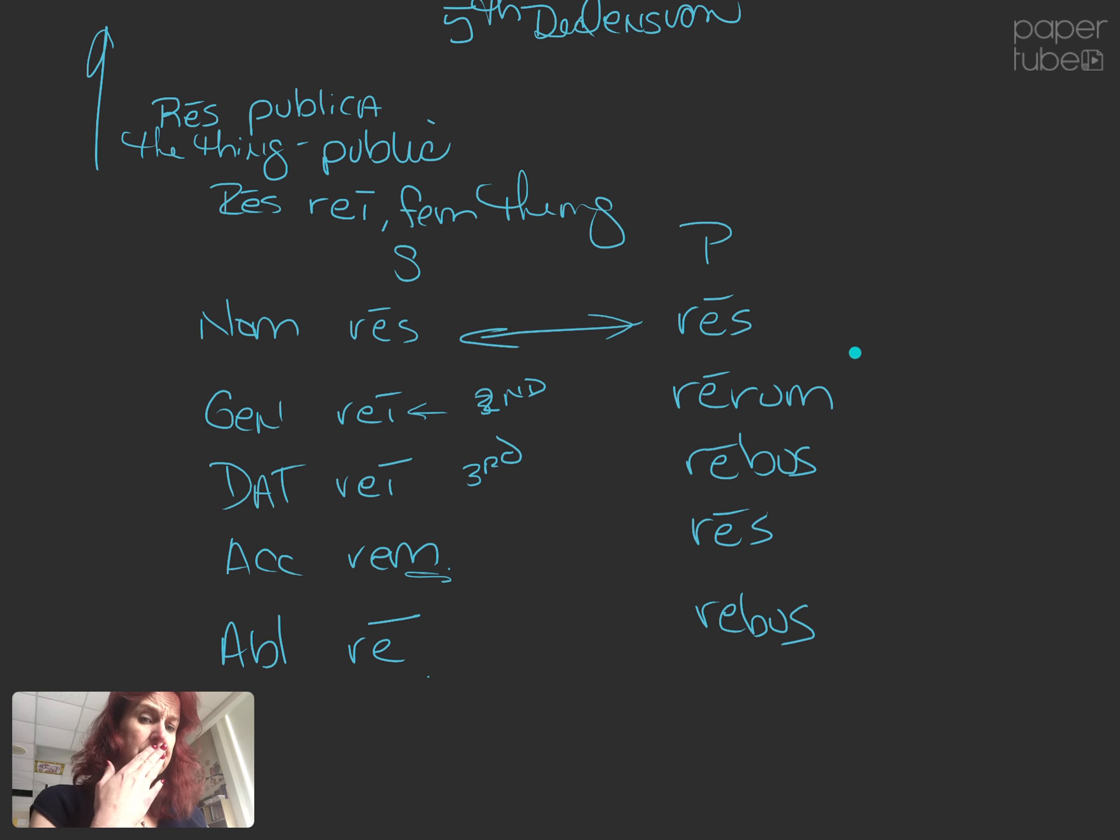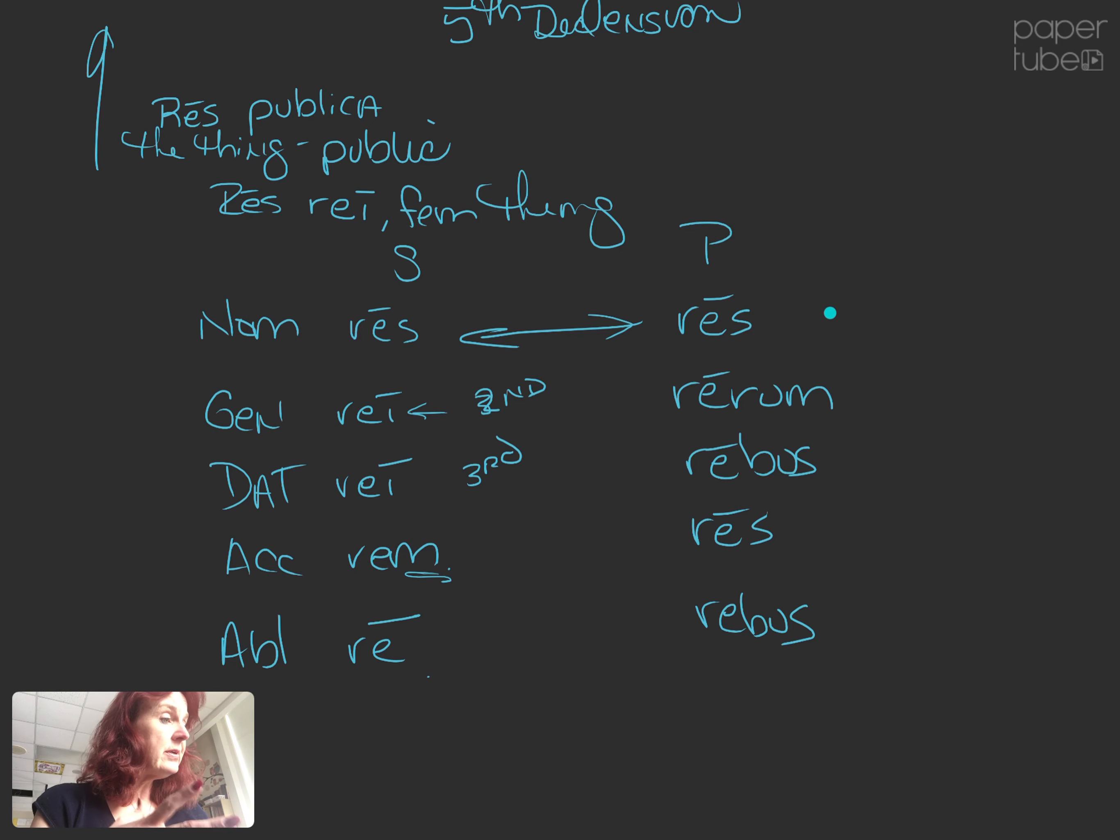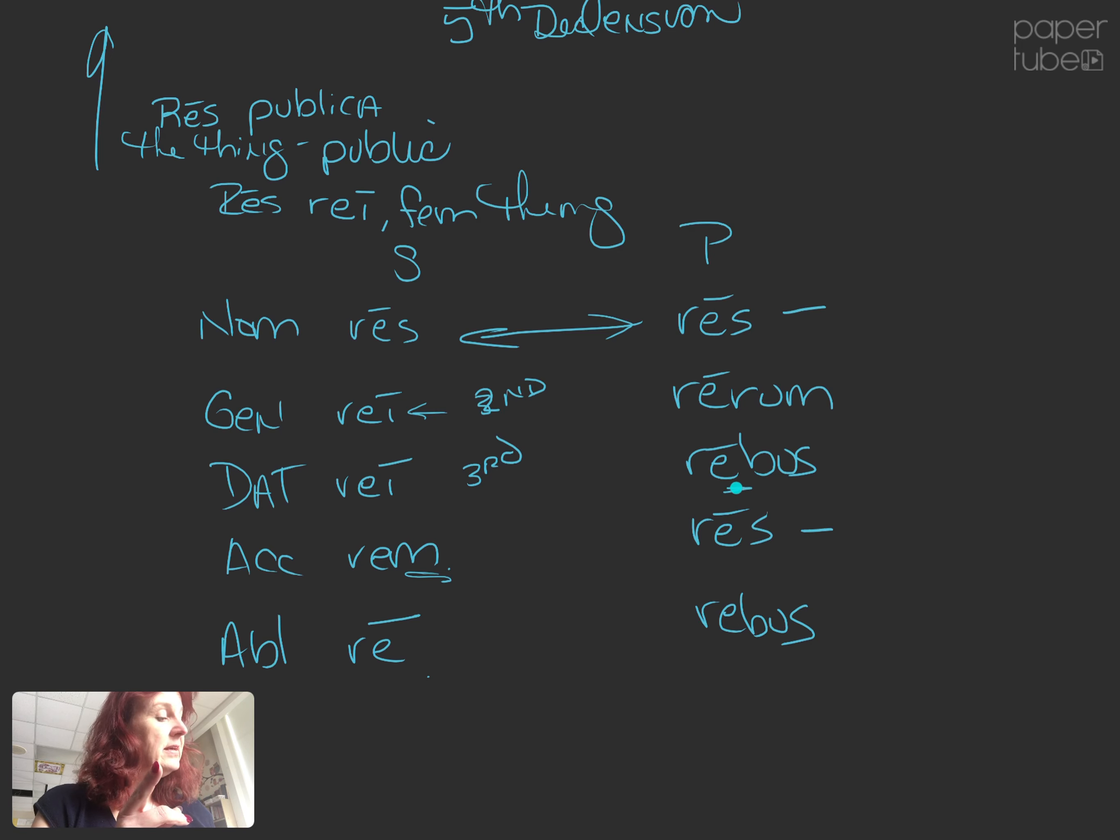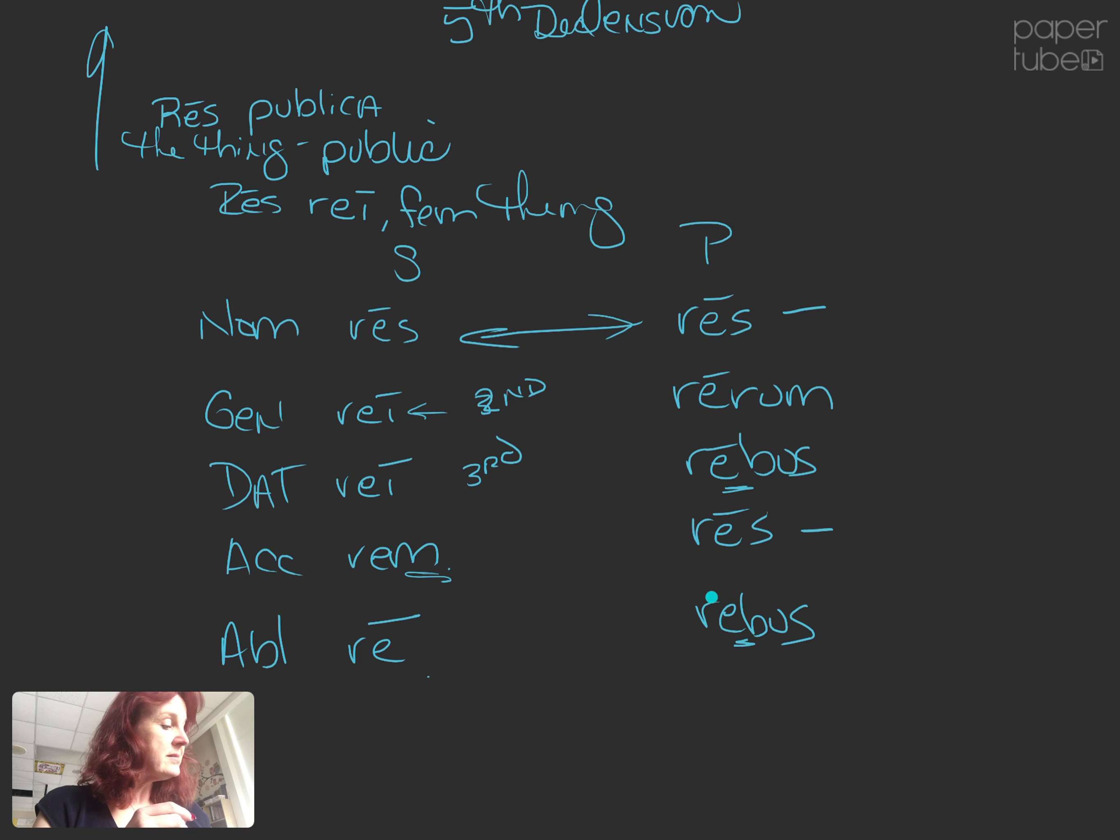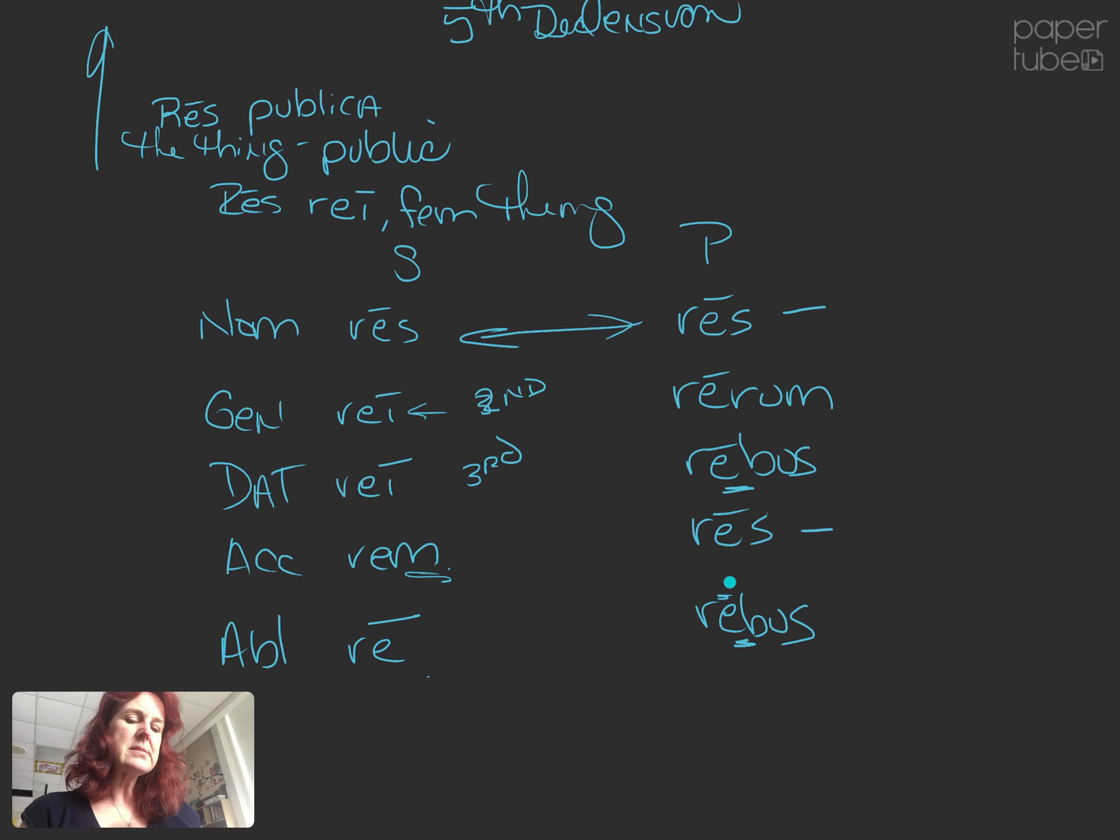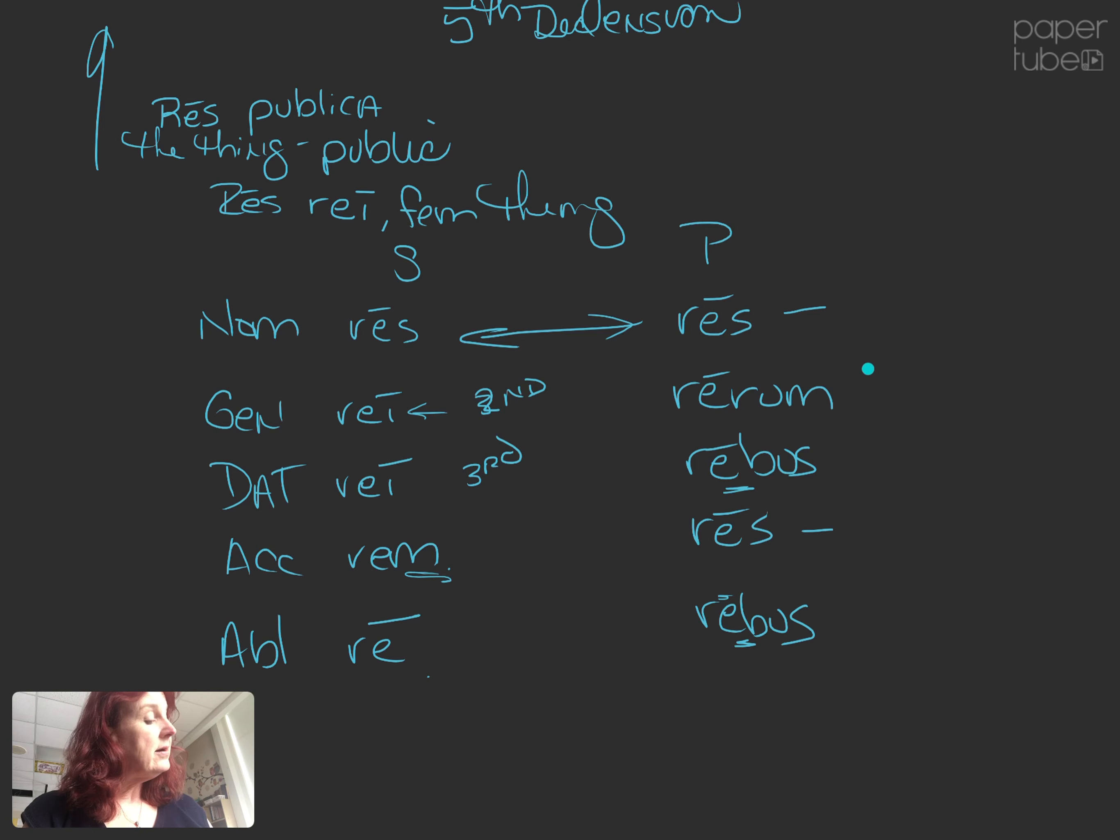Now, we look at the plural, and we see almost entirely third declension, right? Res, res. Now, one shift. Instead of ibis, we have rebus. I forgot my long mark. So, we went from ibis in the third, es, om, ibis, es, ibis, to res, rerum, rebus, res, rebus.